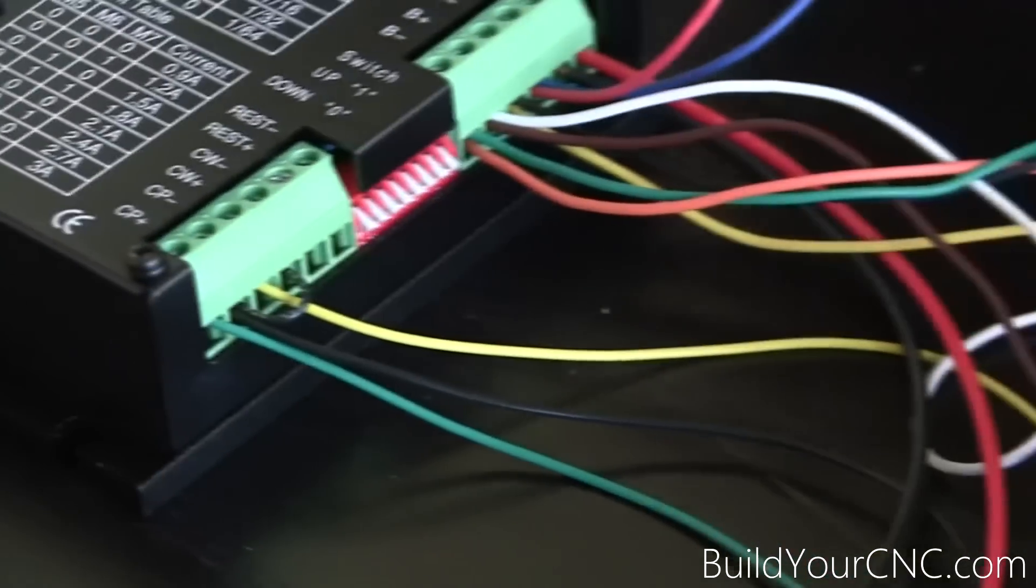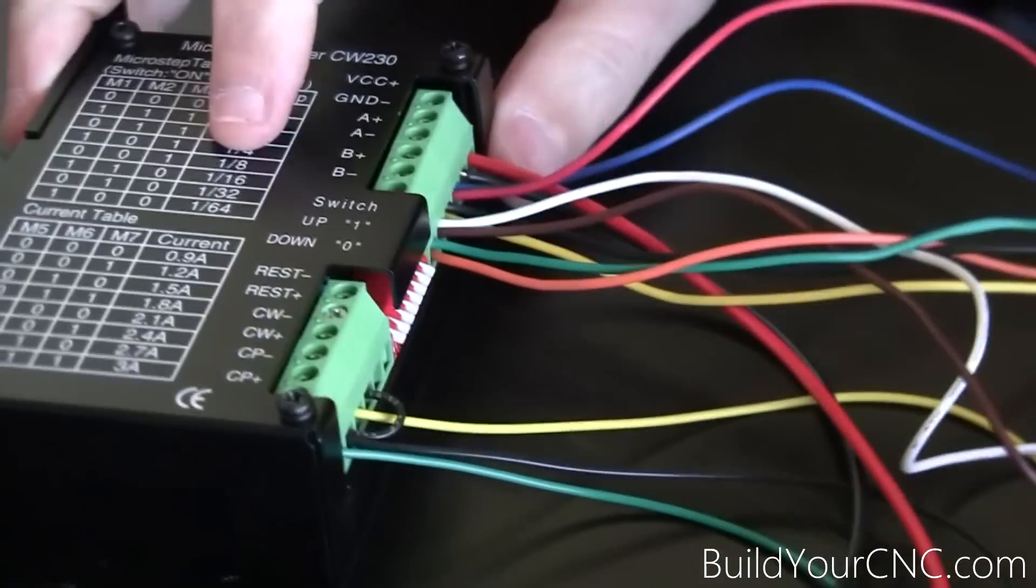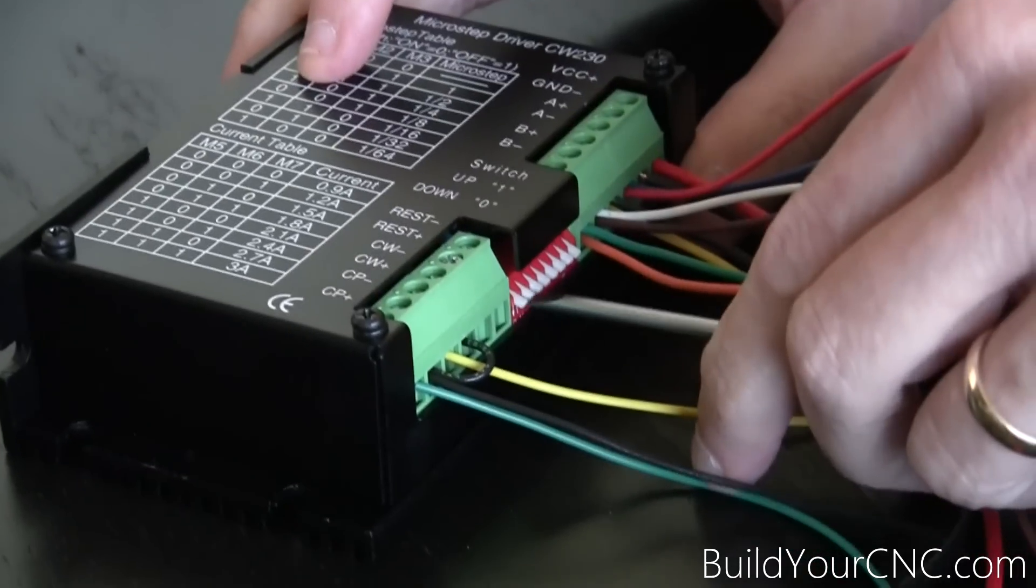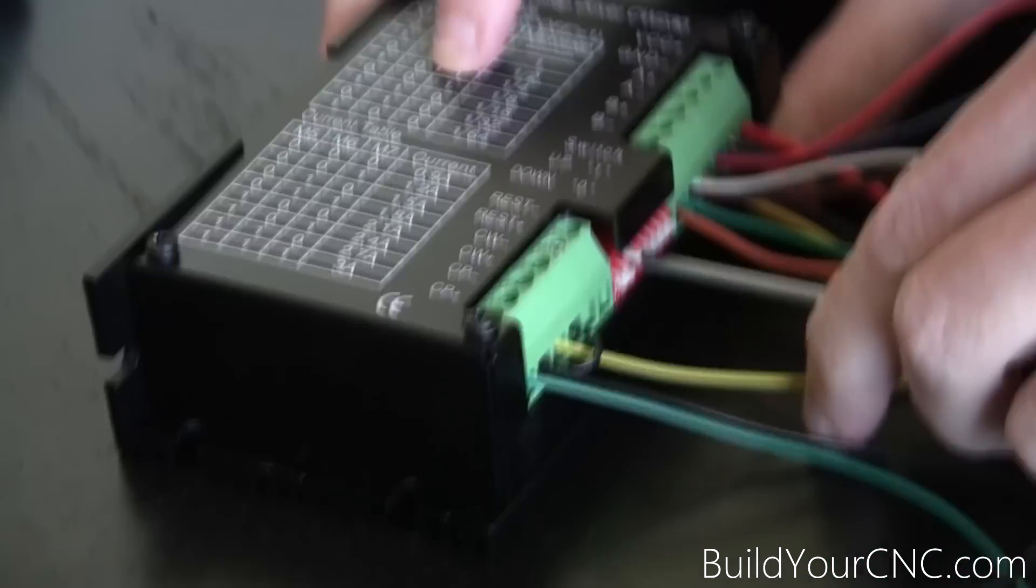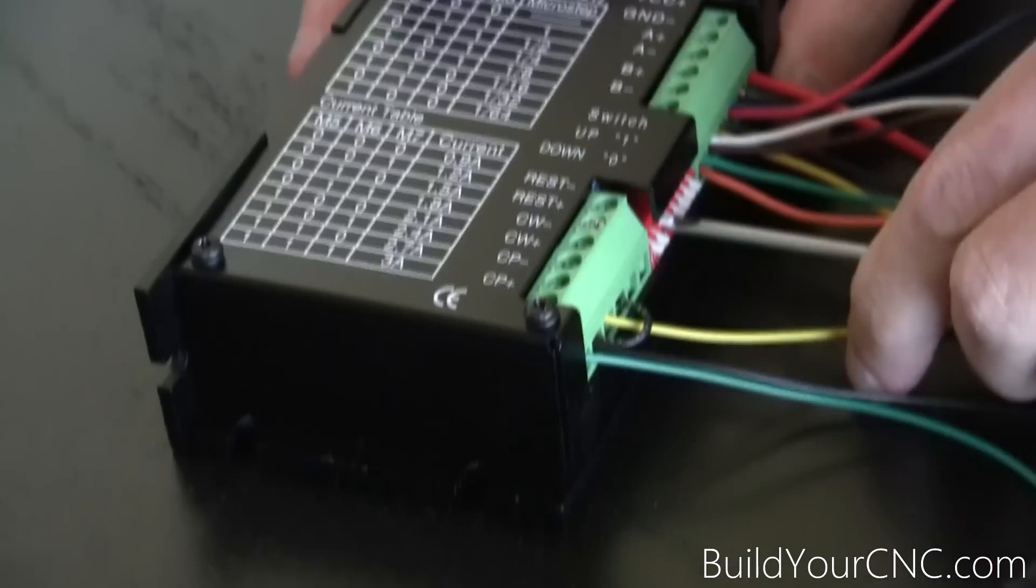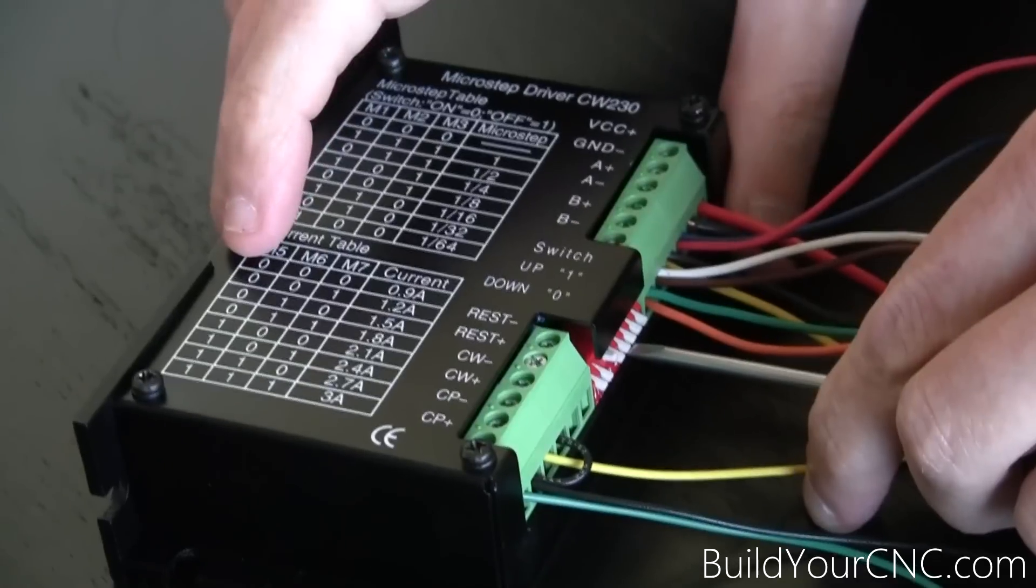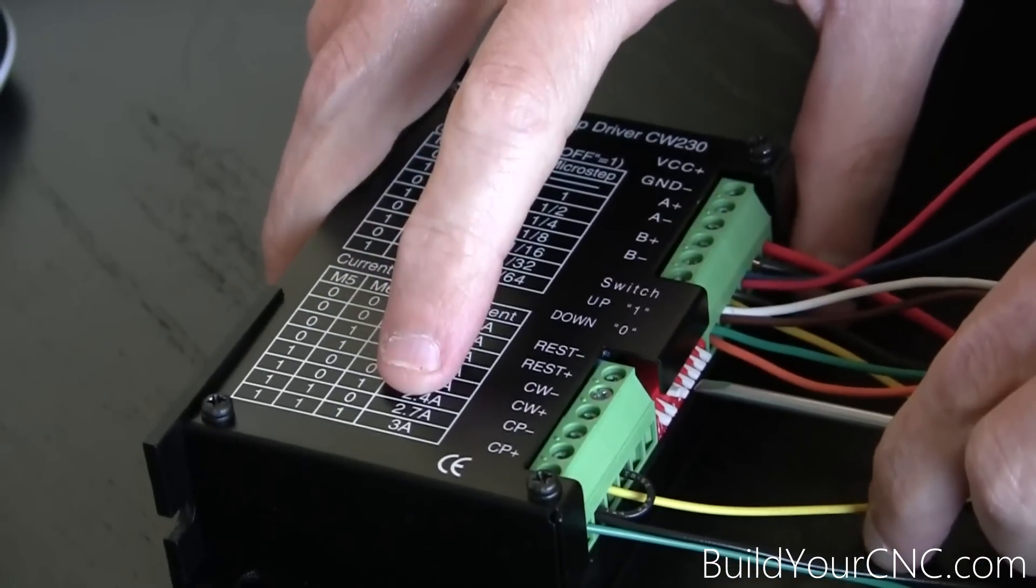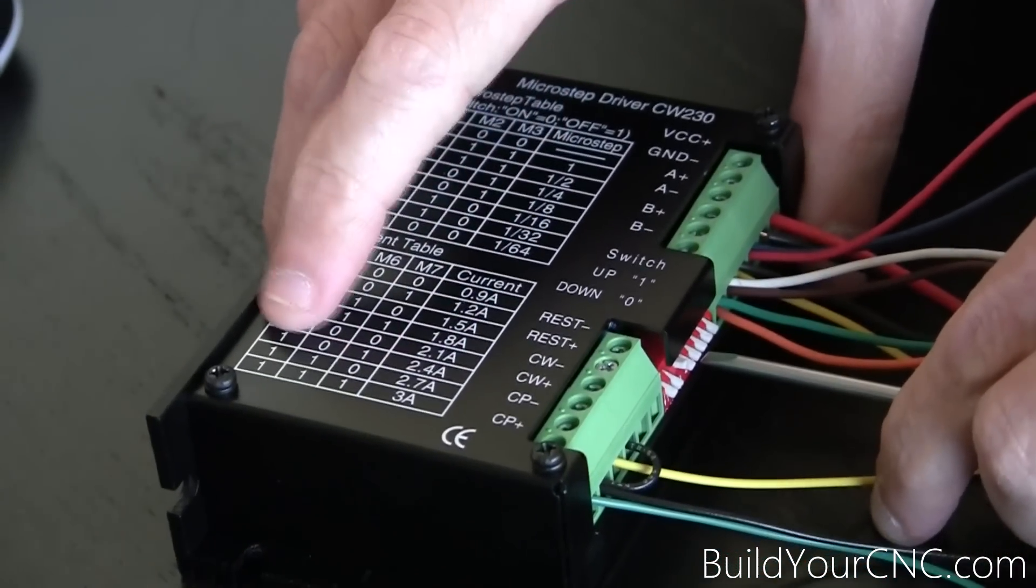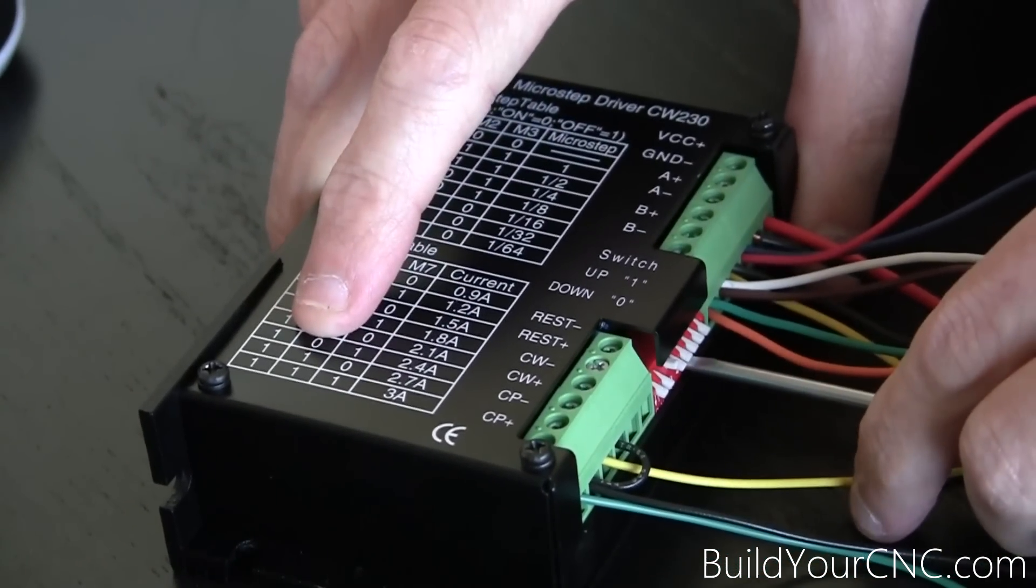We have to remember to set our dip switches. We're using one-eighth, so that's 001. And on the amps, we're going to use 2.7, which is 110 from 5.